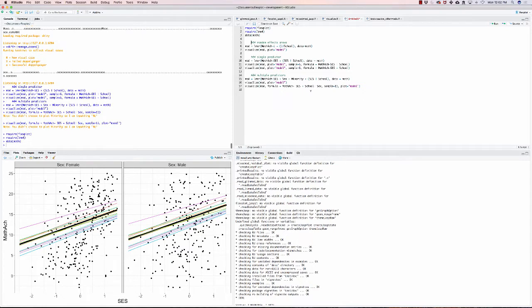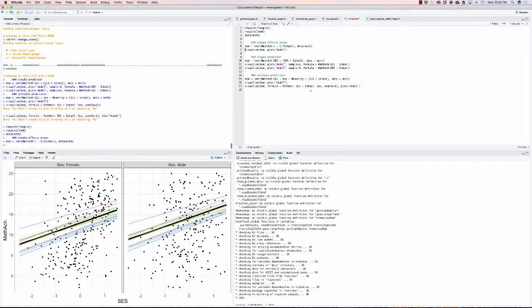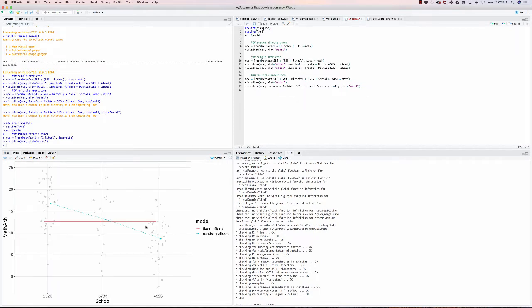If we load the data set, we could start with a random effects ANOVA which has no predictors. It just looks at the variability between schools and their mean on the outcome variable, which in this case is math achievement. If I were to visualize this, it would show me the fixed effect in red, which ends up being about 12.5, and then these are the random effects.